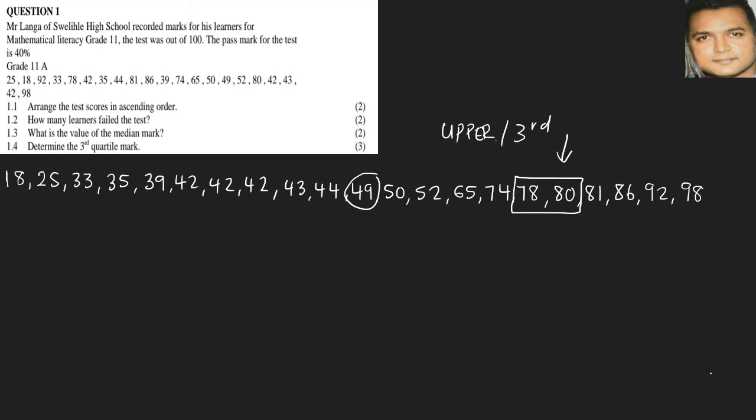So it's 78 plus 80 divided by 2, and we arrive at an answer of, that would be 158 divided by 2, and we get an answer of 79. And this becomes our third quartile or upper quartile.